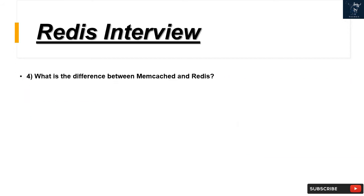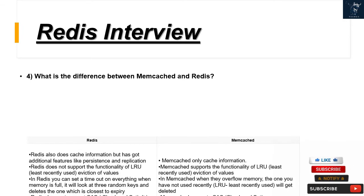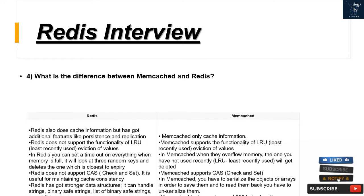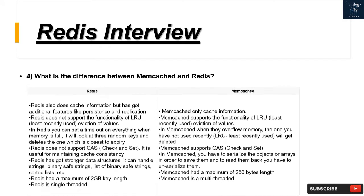Question 4: What is the difference between Memcached and Redis? Redis also caches information but has additional features like persistence and replication. Redis does not support LRU (least recently used) eviction of values. In Redis, you can set a timeout on everything; when memory is full, it looks at 3 random keys and deletes the one closest to expiry. Redis does not support CAS (check and set), which is useful for maintaining cache consistency. Redis has stronger data structures and can handle strings, binary safe strings, lists of binary safe strings, sorted lists, etc.